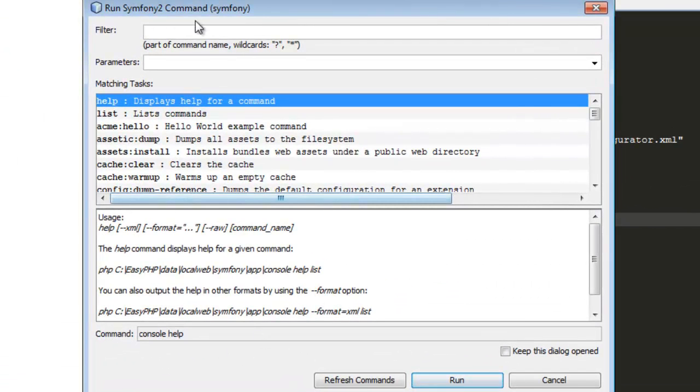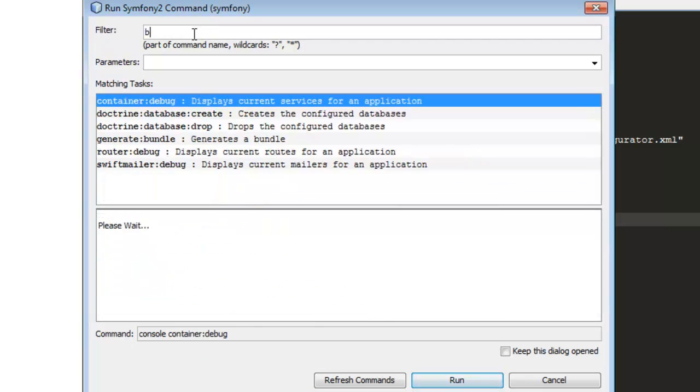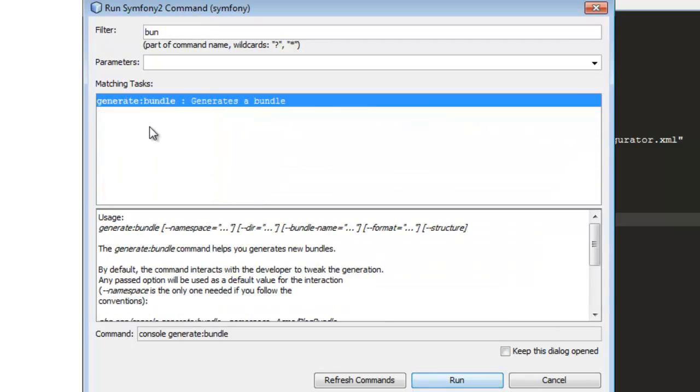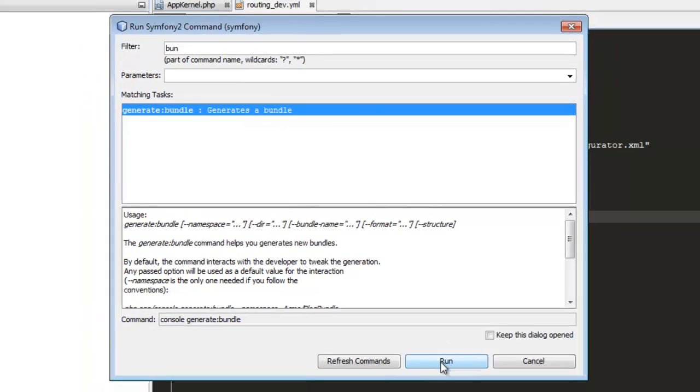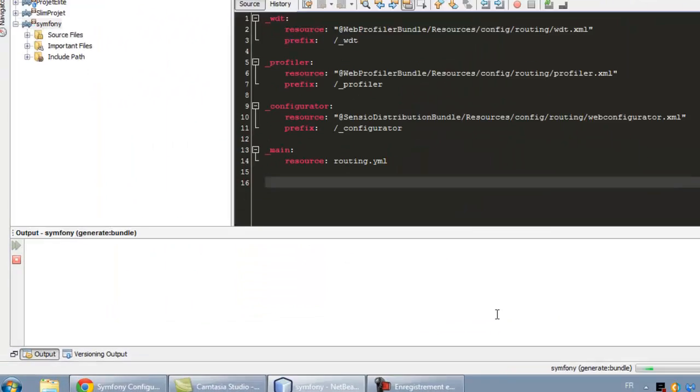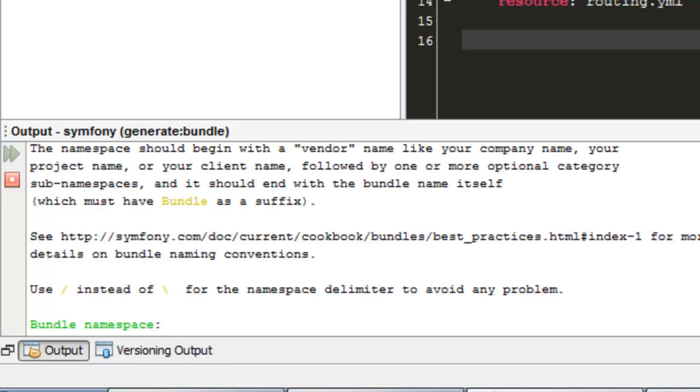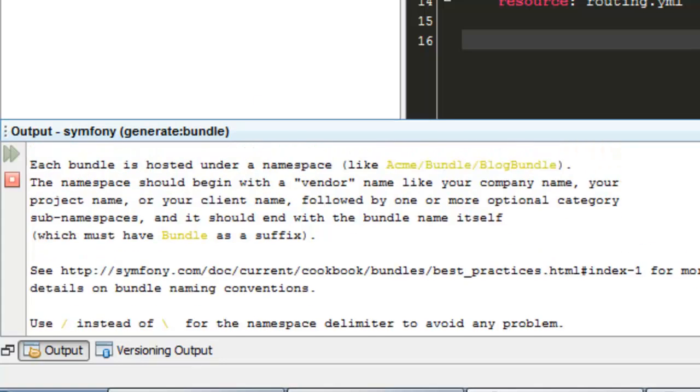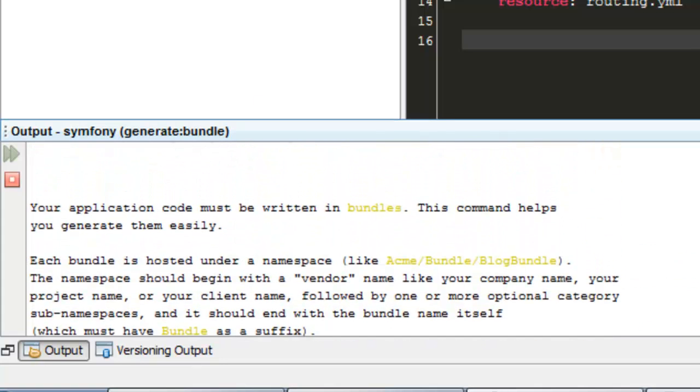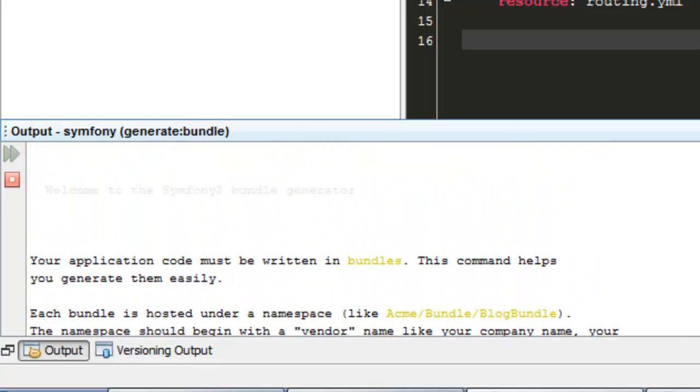We fill in the filter, we search for bundle generating. We select generate bundle, we had run, and we wait for... okay. The bundle namespace, it will be like where it's shown.